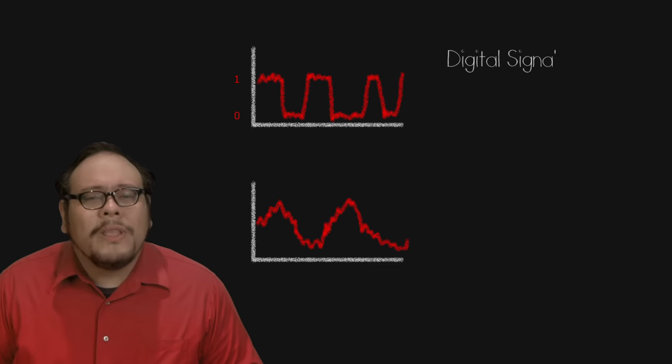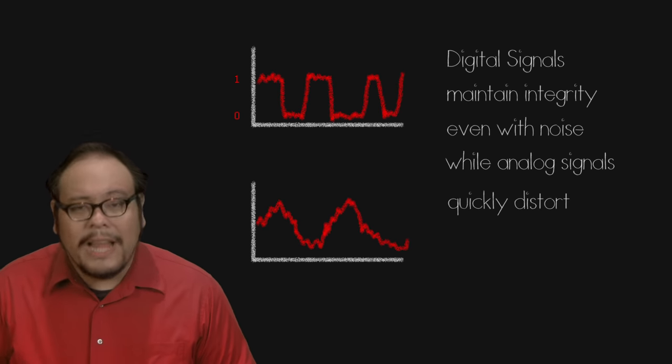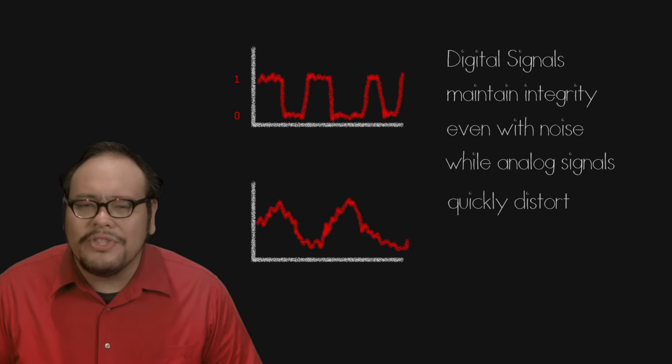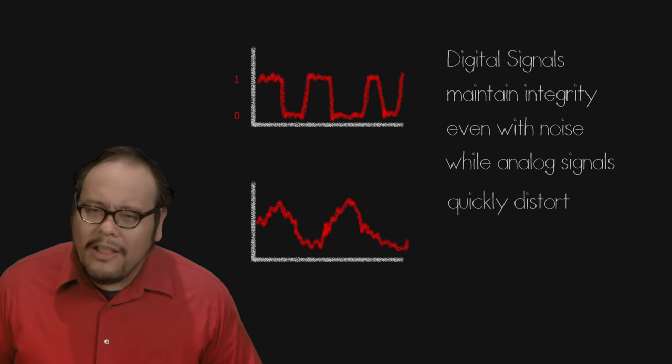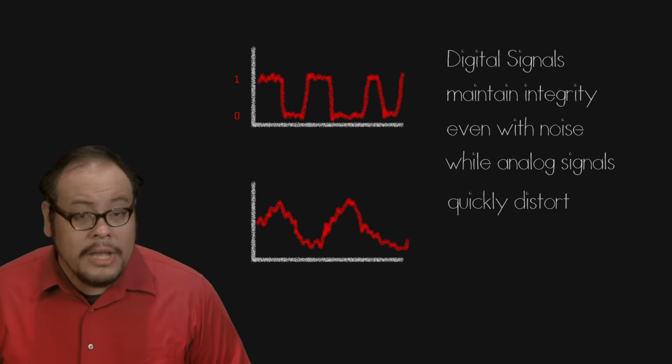By being only one of two possible options binary offered a level of precision that analog signals could never match. The smallest bit of information in binary is the bit. The bit can only express one of two states, it's either zero or one.